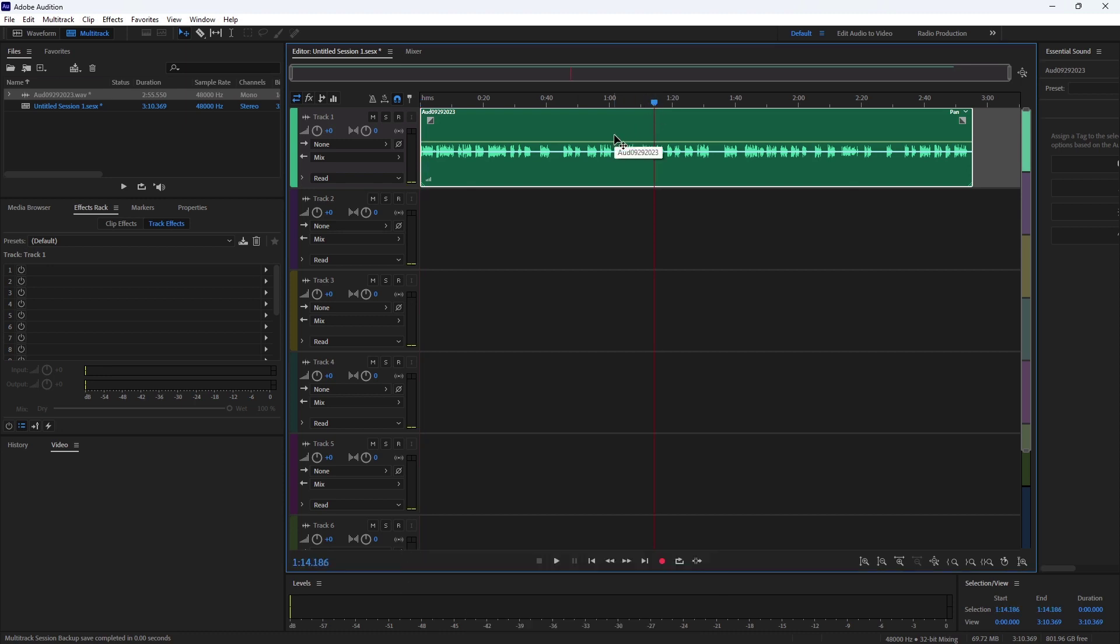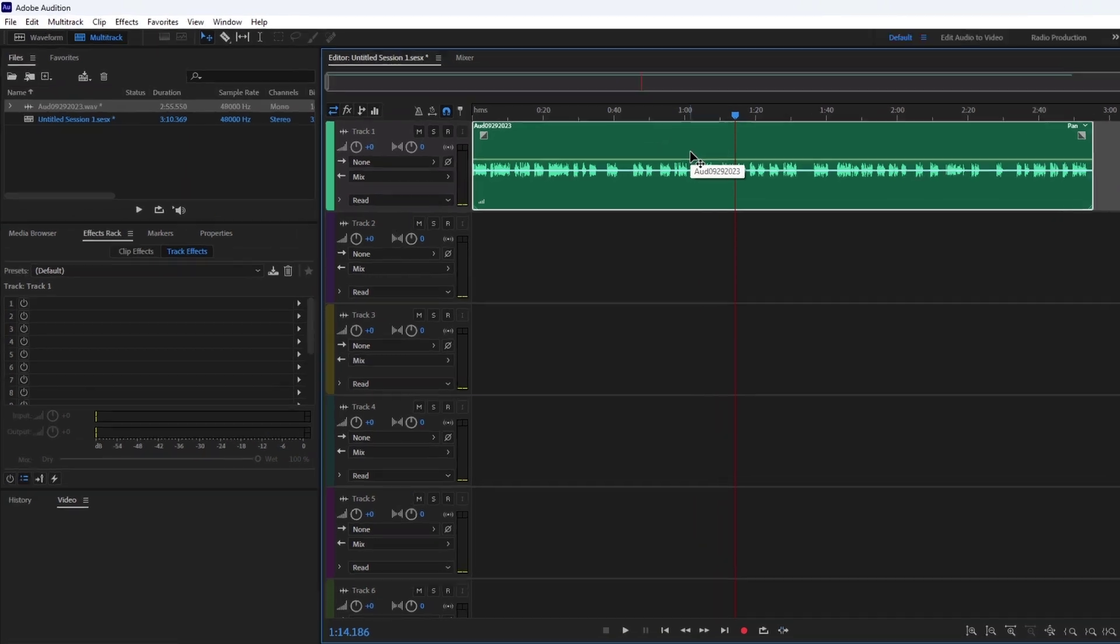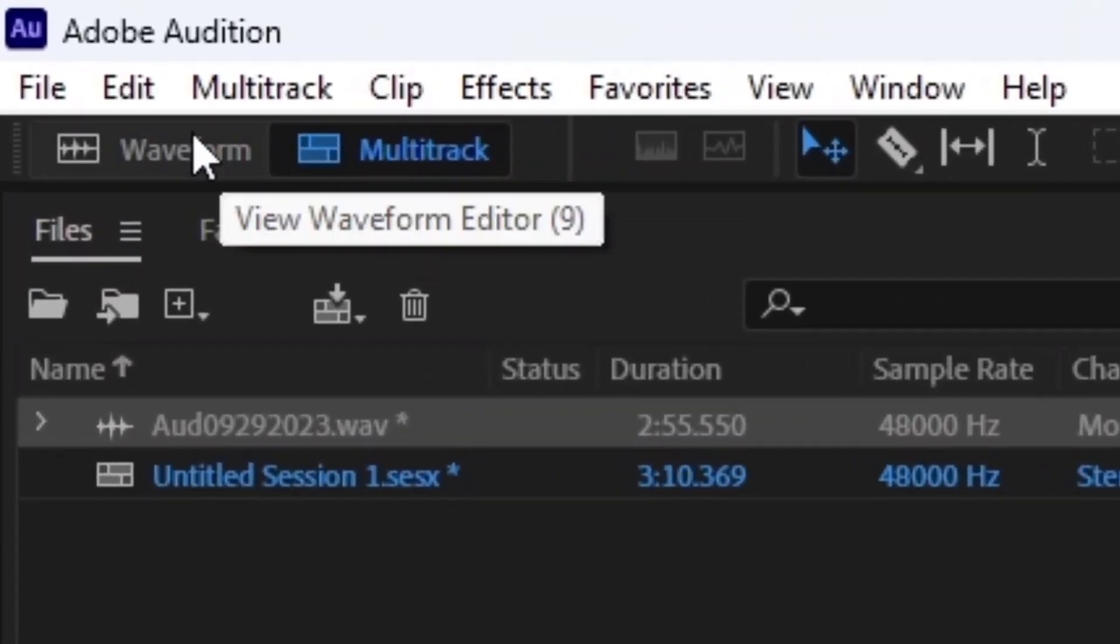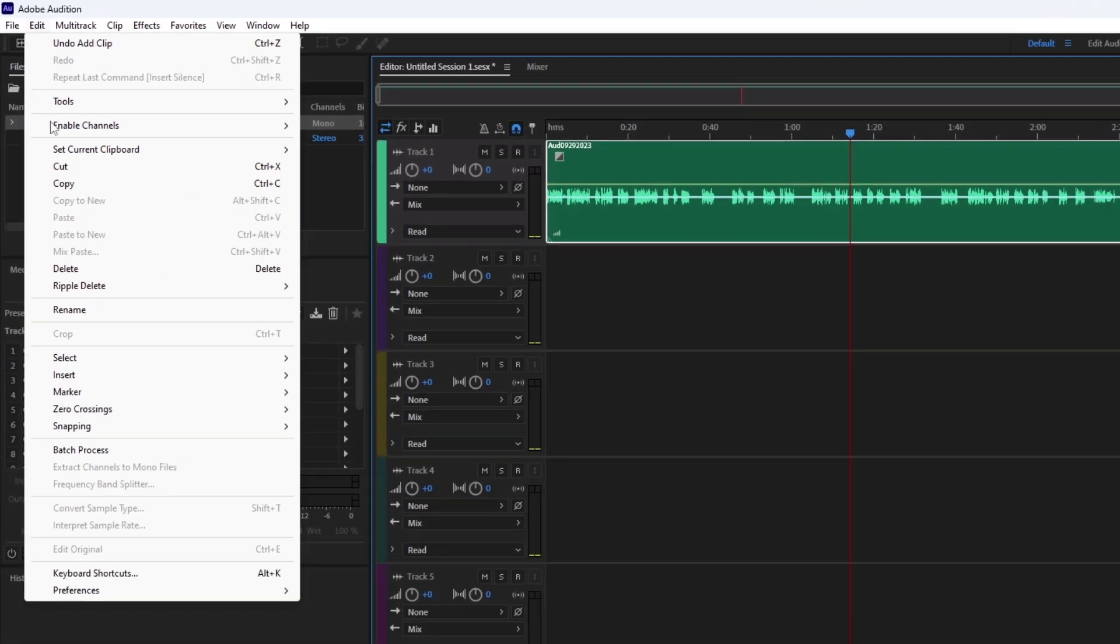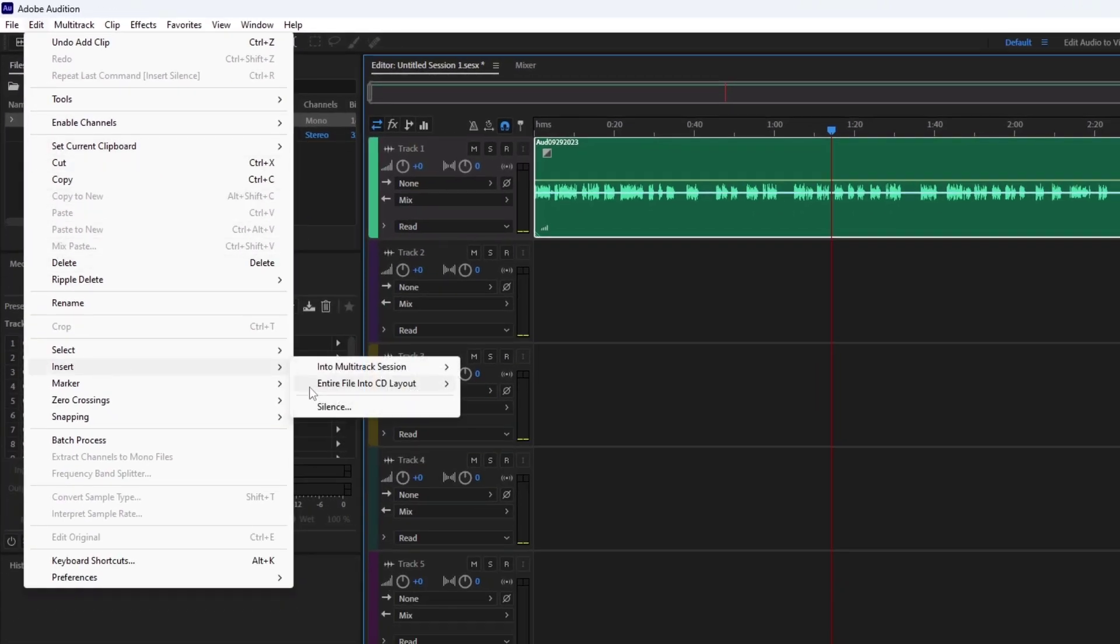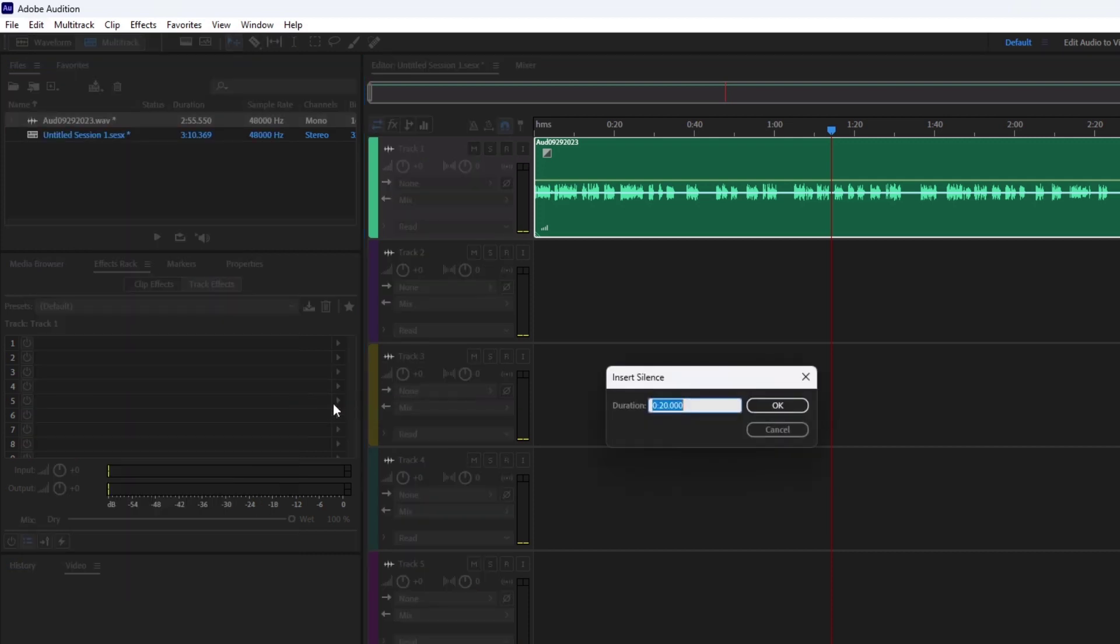And click on the edit menu. Then click on insert and silence.